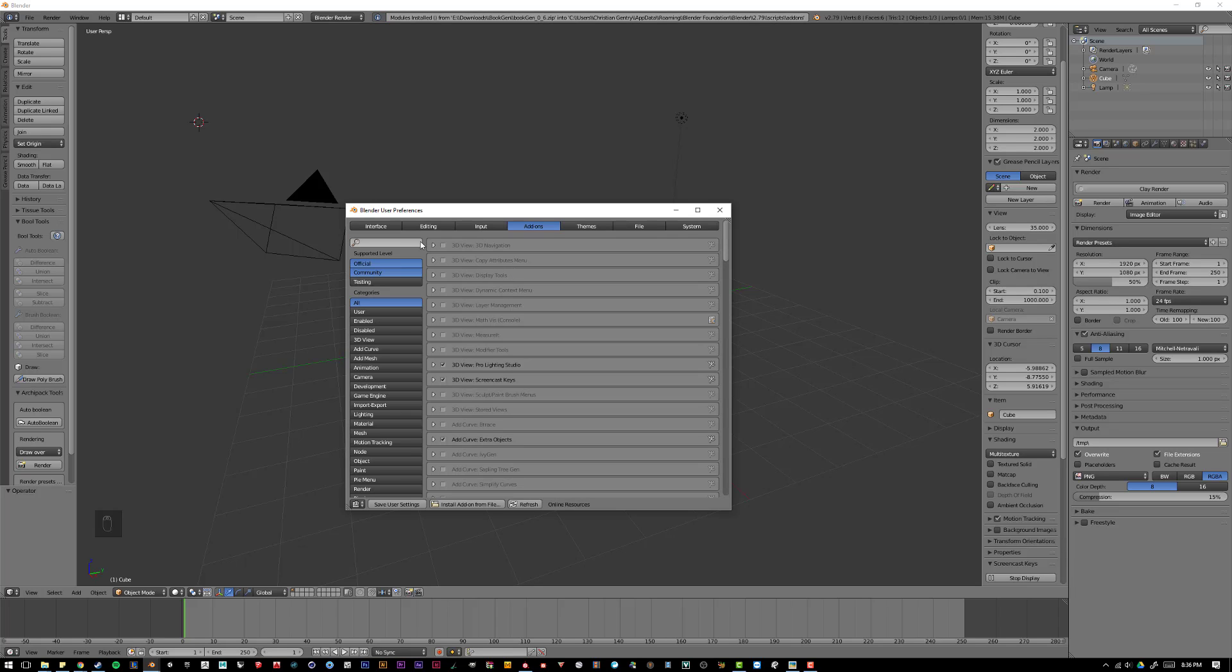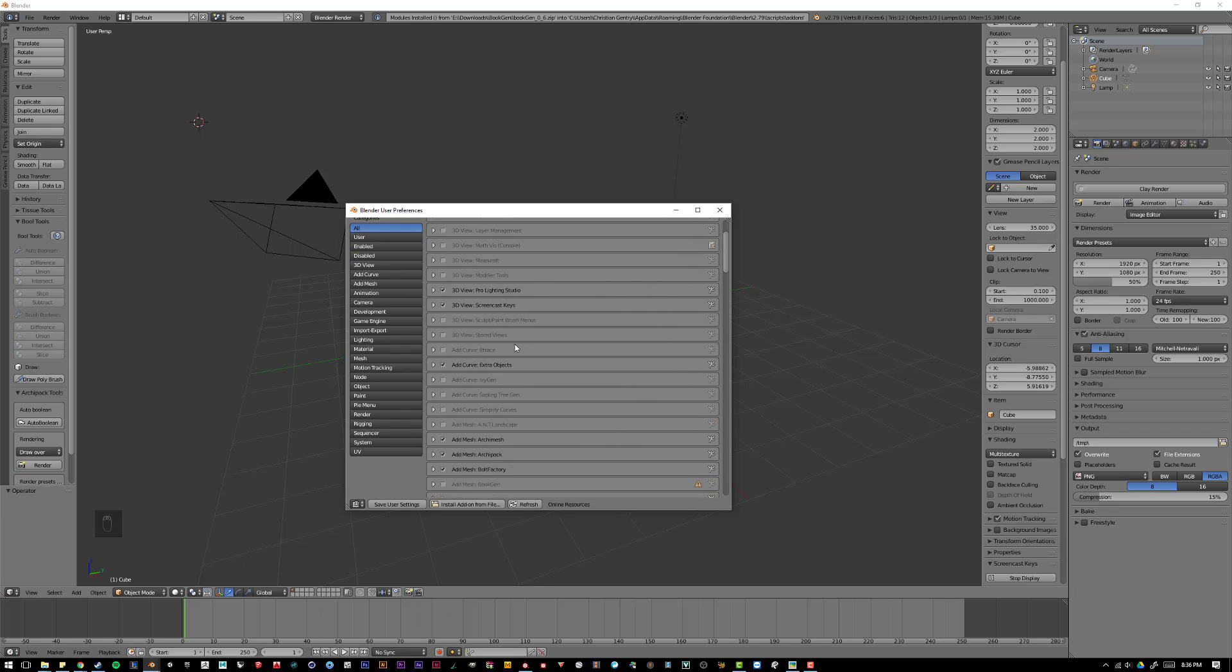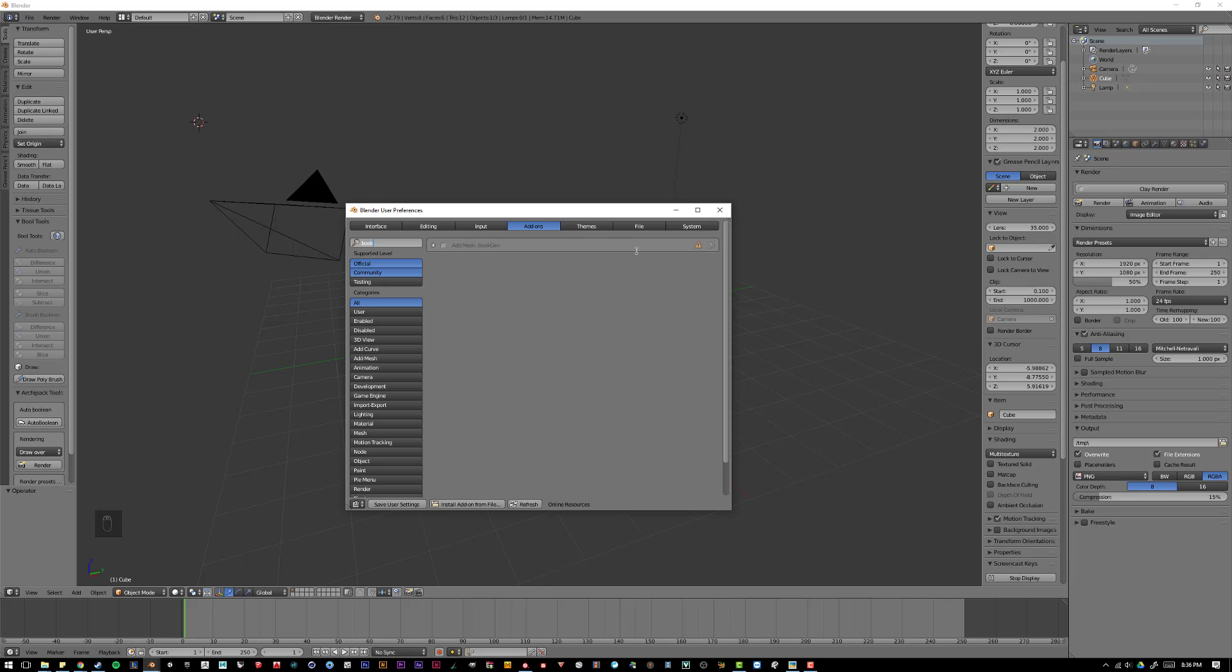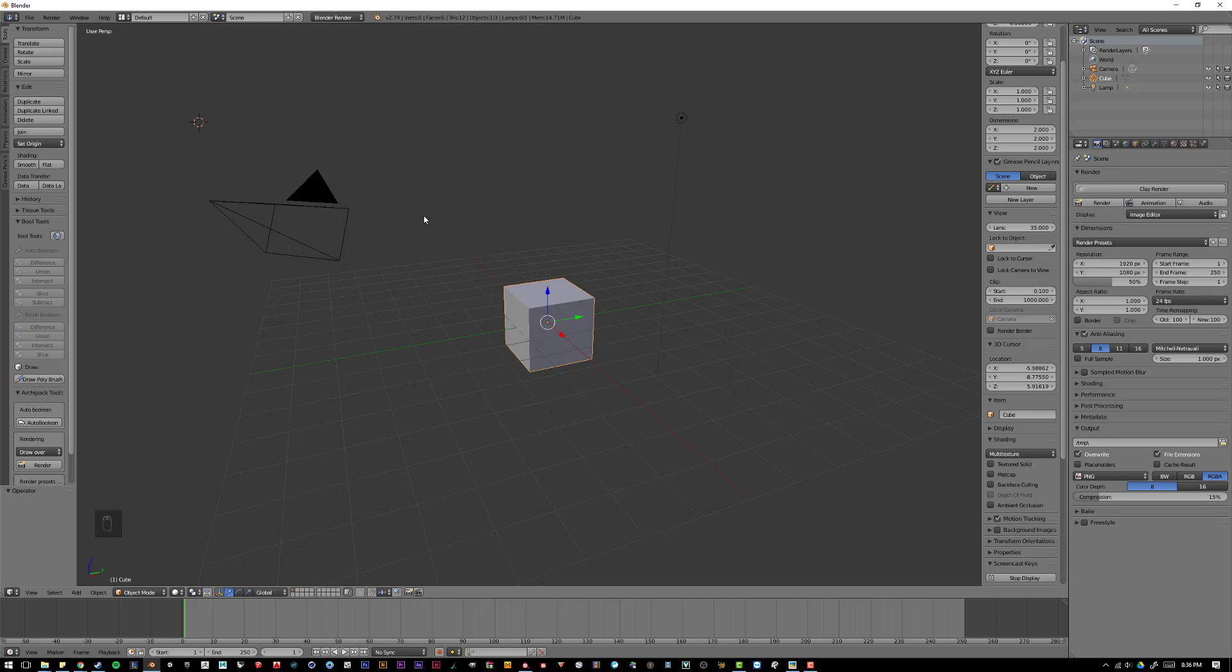Once you do that, it is loaded into this list of add-ons, and I can type in BookGen, and you'll see it appears right here. If I enable that, and save user settings, and close...